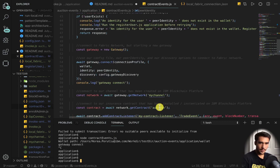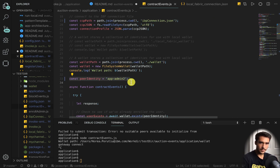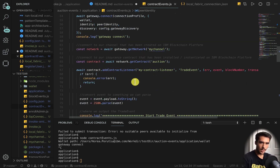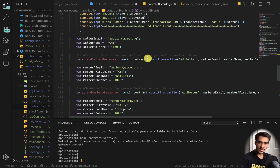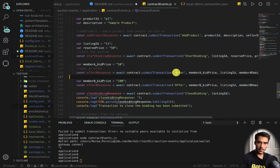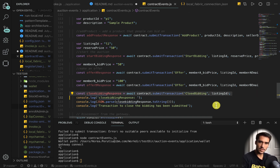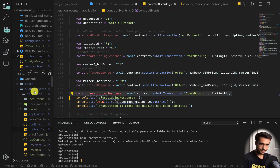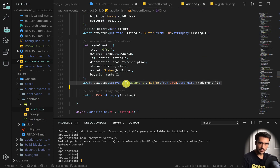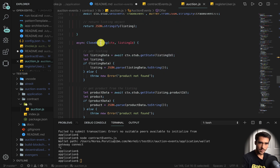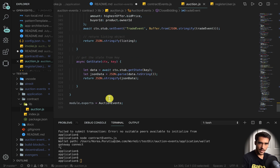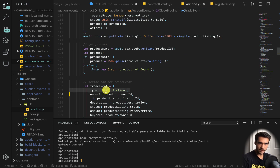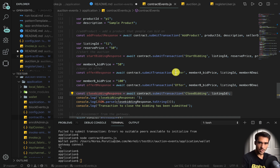Let's go ahead and try this now. I've changed a couple of things to connect to a different connection profile, so we should be ready. We're checking for the trade event and submitting transactions. The startBidding, offer, and closeBidding functions all have this trade event. Looking in the contract's auction.js, trade event appears in the offer function, the closeBidding function, and the startBidding function. So each time we submit those transactions, we should get a trade event.